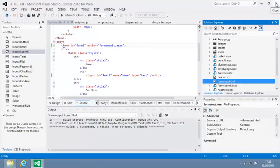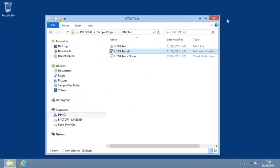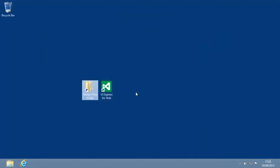And close Visual Studio. And you've now completed Lesson 2.12, Work with HTML forms.